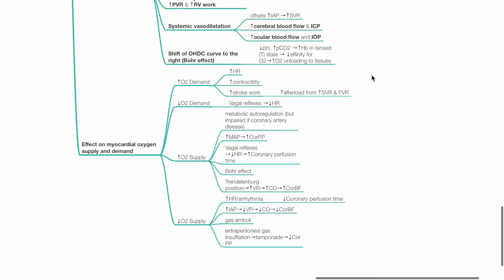Factors causing decreased oxygen demand of the heart include vagal reflexes causing bradycardia. Factors causing increased myocardial oxygen supply include metabolic autoregulation, increased MAP increasing coronary perfusion pressure, vagal reflexes causing bradycardia and increased coronary perfusion time, the Bohr effect and the Trendelenburg position increasing venous return, cardiac output and coronary blood flow.